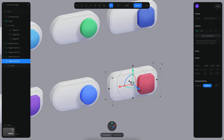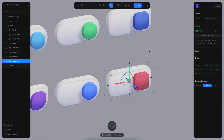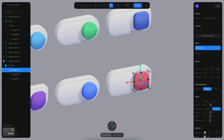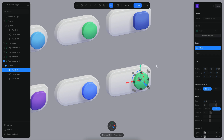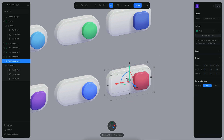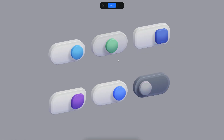You can also revert changes to make an instance match the main component again. One way is to select a child object using Command+Option, then go and press 'Reset Override' — you can also reset the material and reset the geometry individually. Another way is to click on the instance and reset all overrides for all children at once, so it will look exactly the same as the main object. In play mode they look the same again.